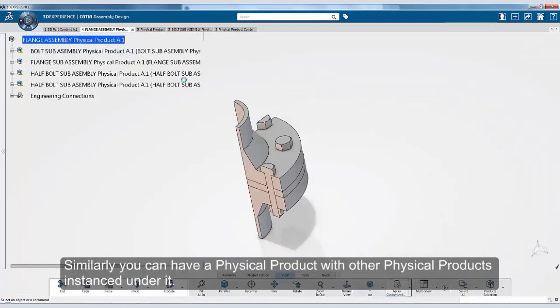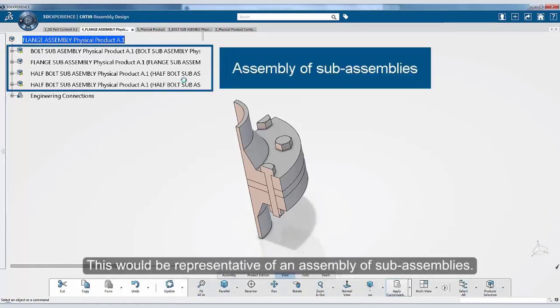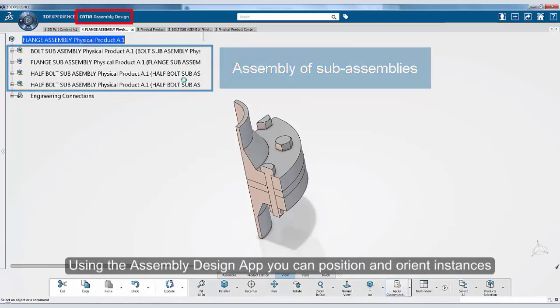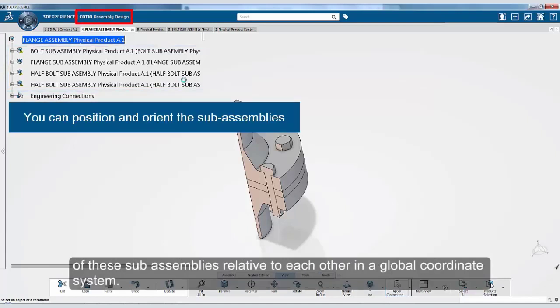Similarly, you can have a physical product with other physical products instanced under it. This would be representative of an assembly of sub-assemblies. Using the assembly design app, you can position and orient instances of these sub-assemblies related to each other in a global coordinate system.